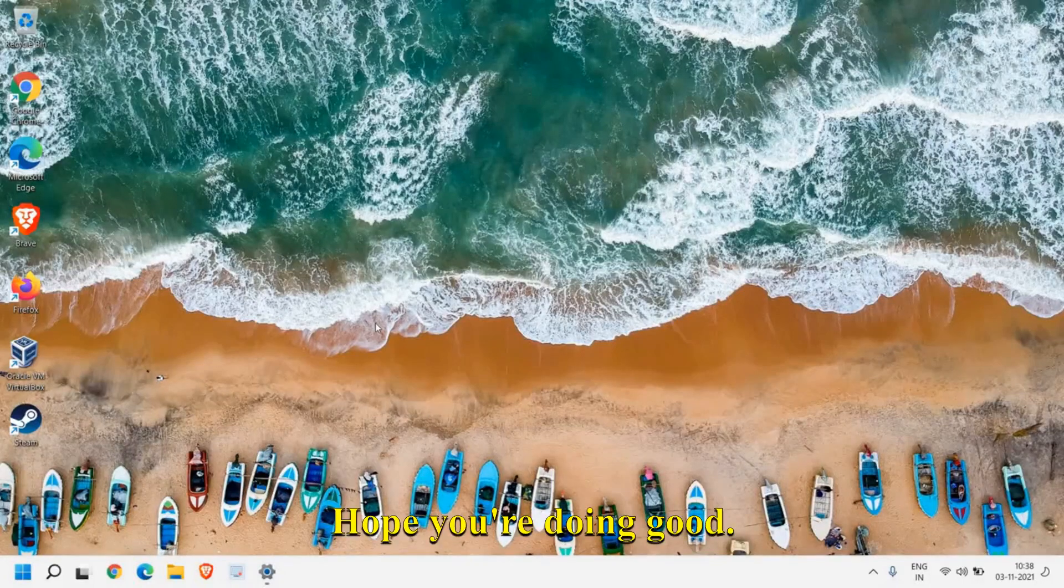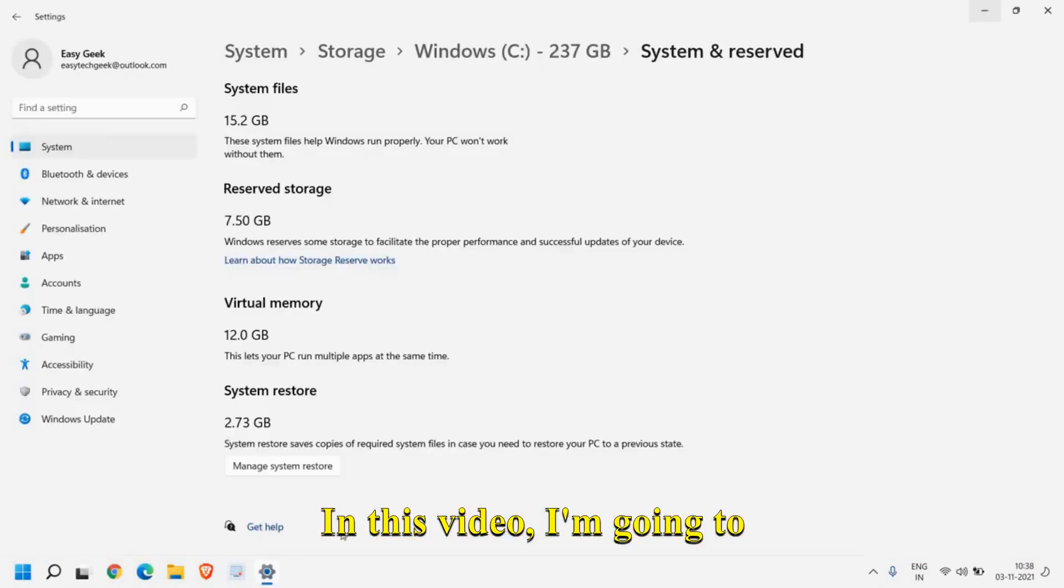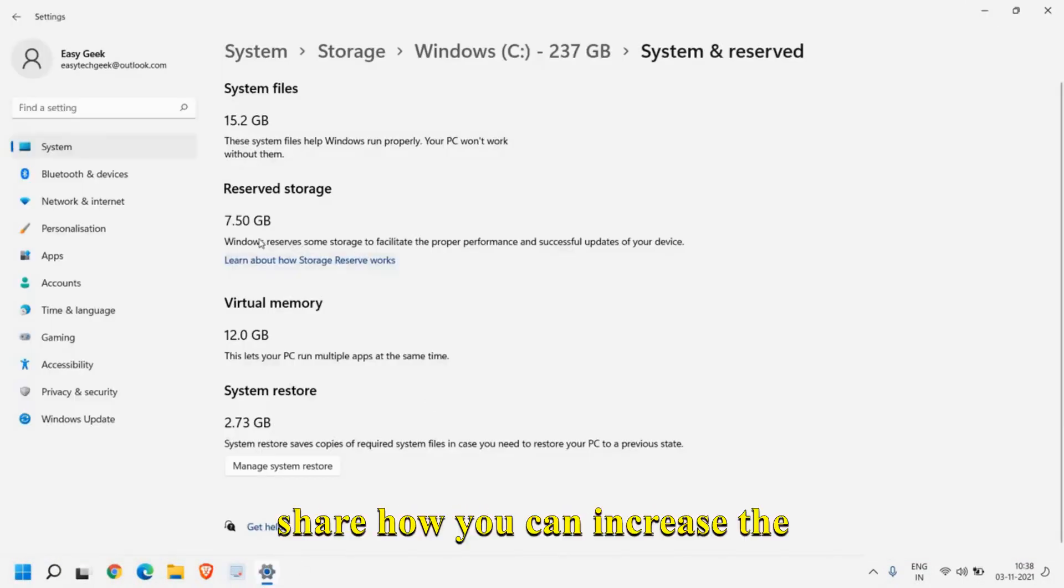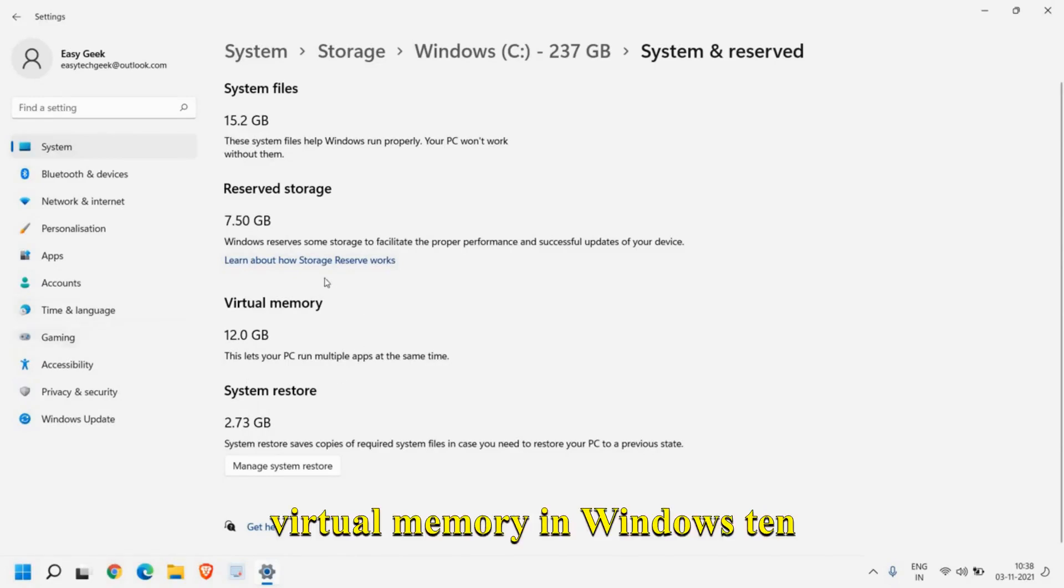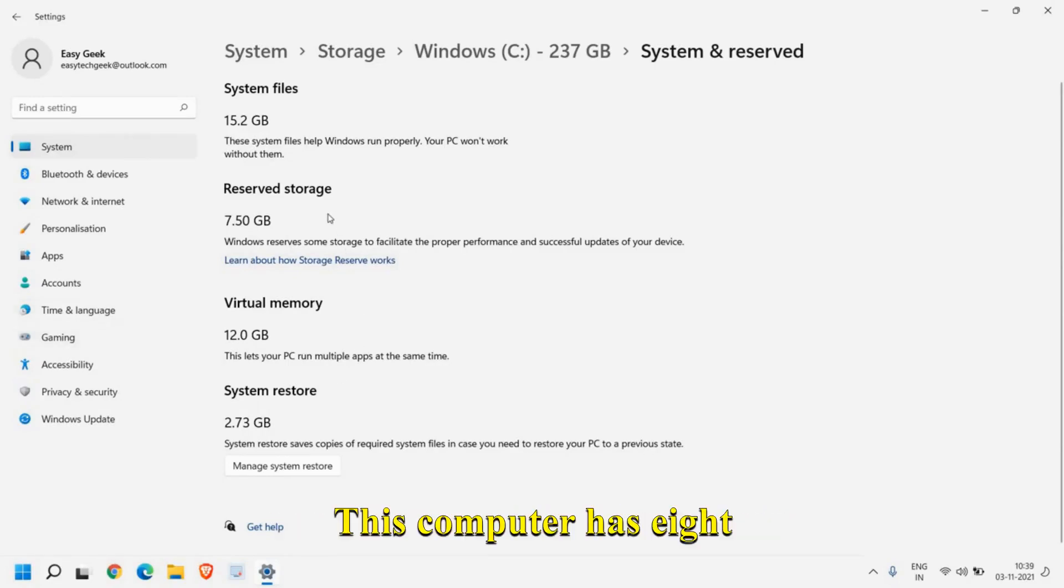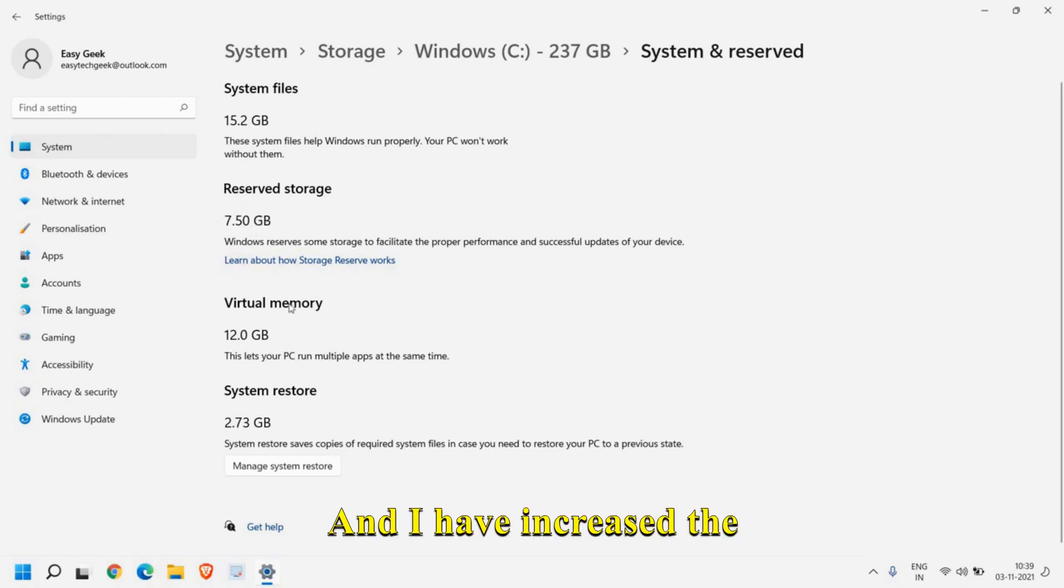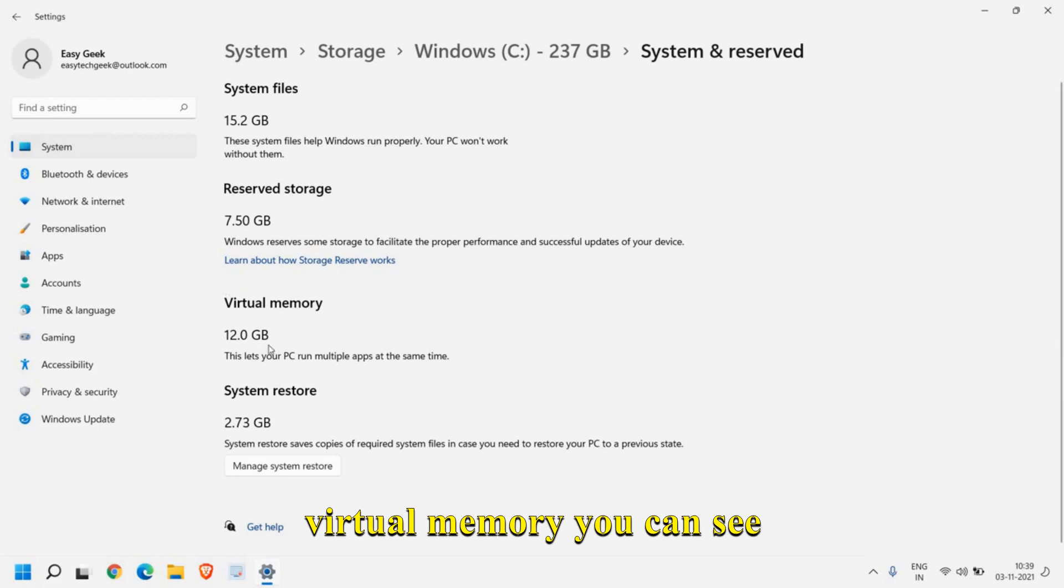Hello everyone, hope you're doing good. In this video I'm going to share how you can increase the virtual memory in Windows 10 or Windows 11. This computer has 8 gigabytes of RAM and I have increased the virtual memory.